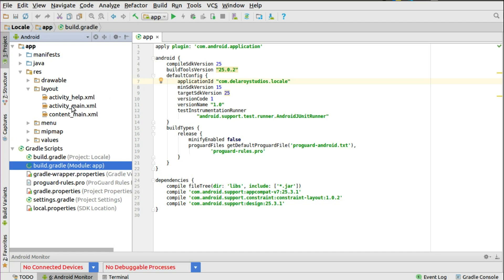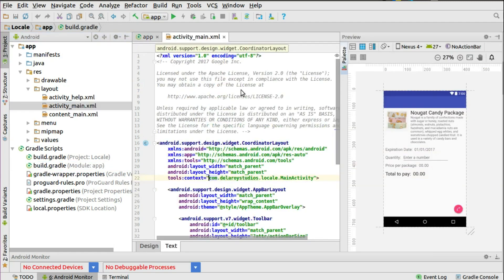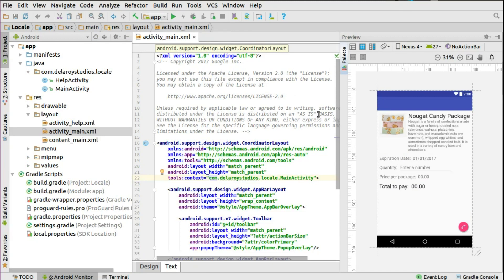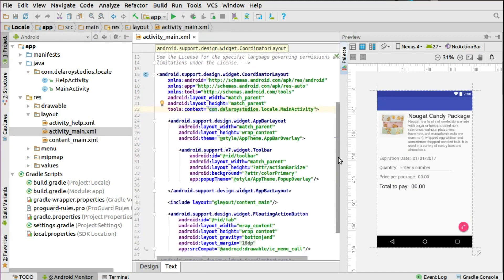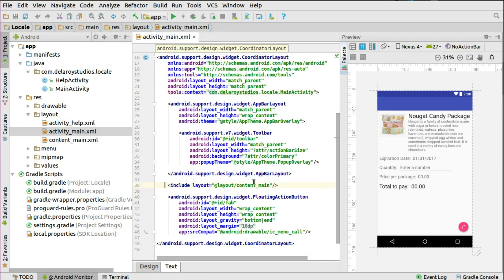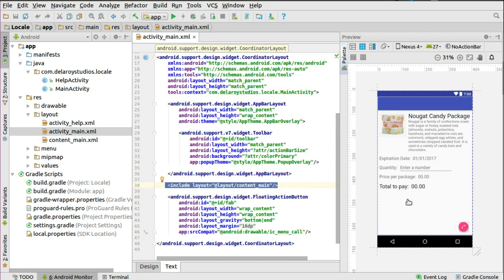Let's start with the activity main. We'll use the coordinator layout, wrapped around the coordinator layout and including the content main layout as well. The coordinator layout is just a wrapper so we can have a floating action button, use the snack bar, or use the toolbar inside the upper layout.